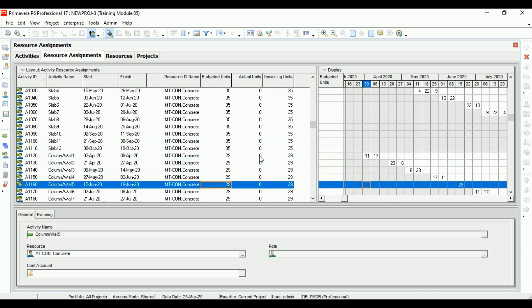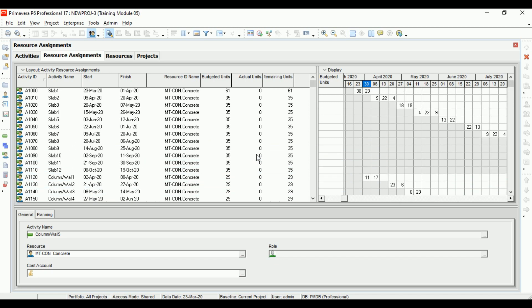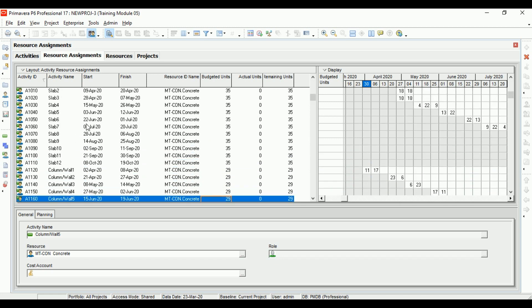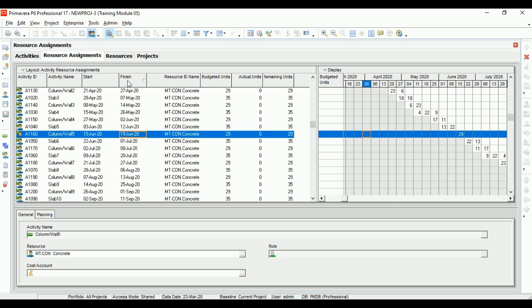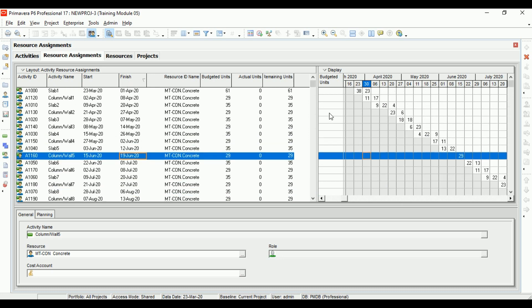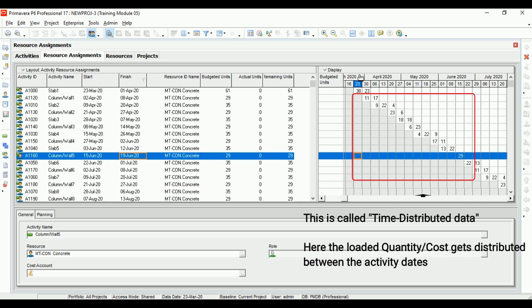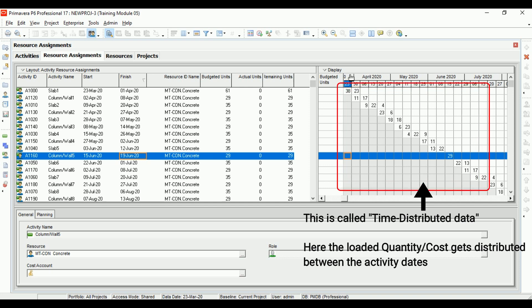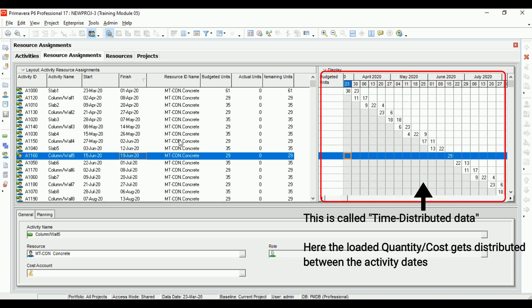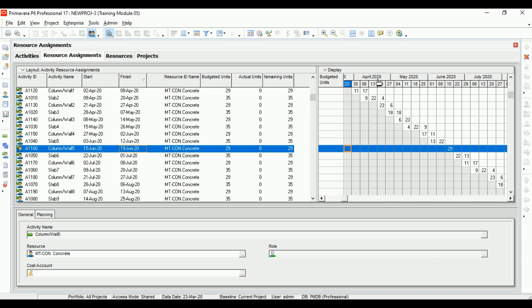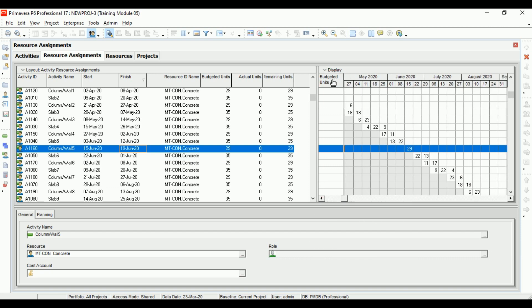Now we have the quantity showing up - slab quantity and column quantity. If we sort by finish date, we can see the total quantities based on the dates. We have column and slab quantities distributed according to the durations.